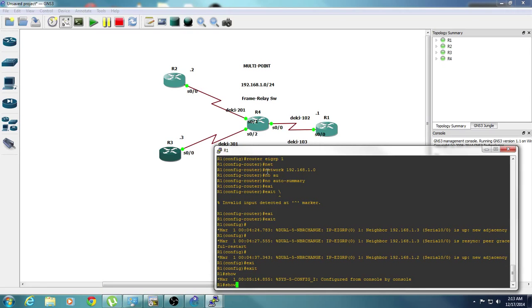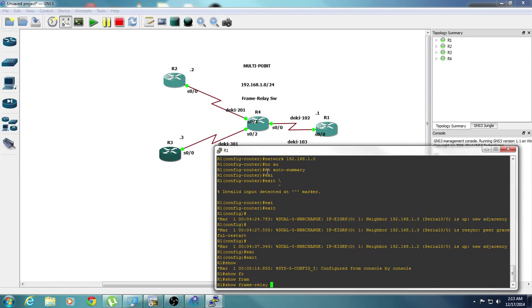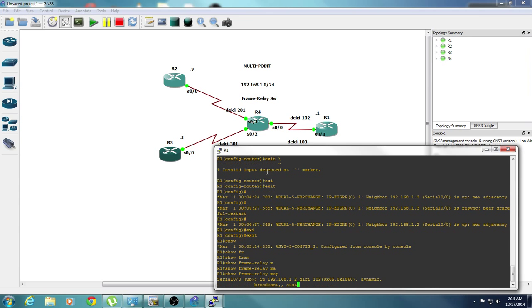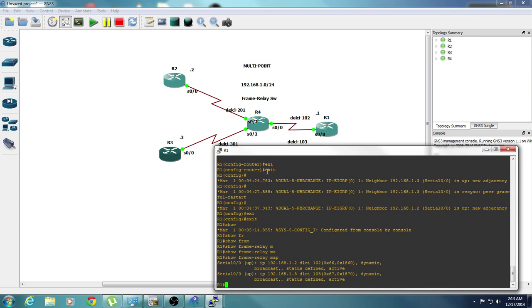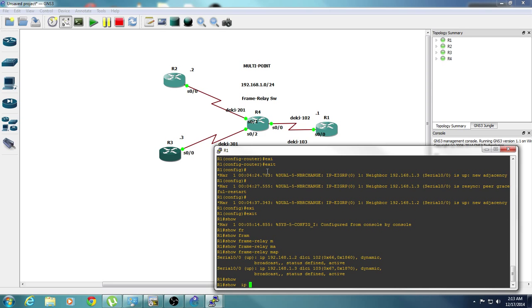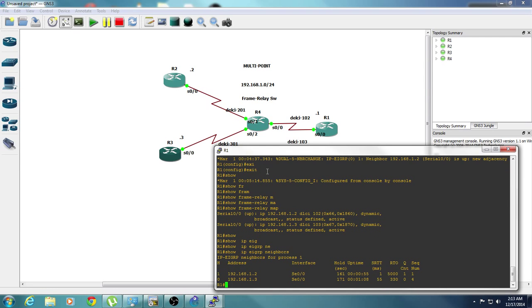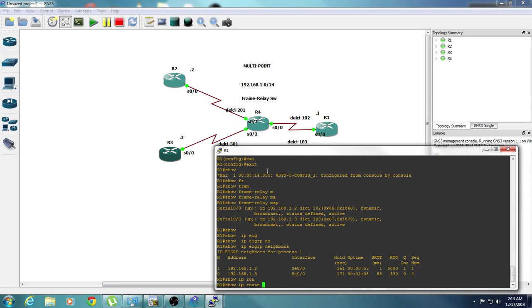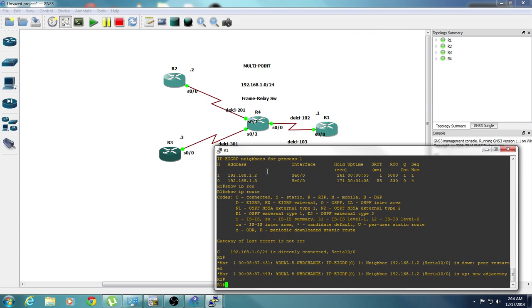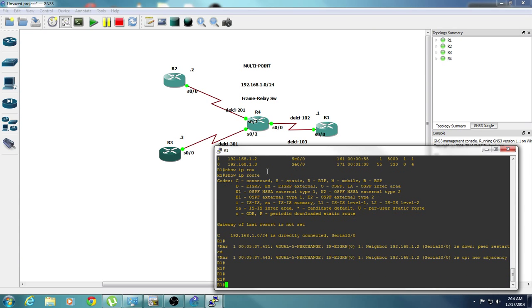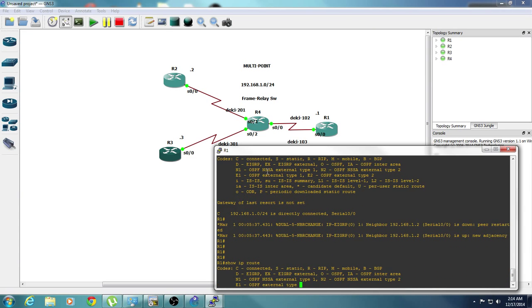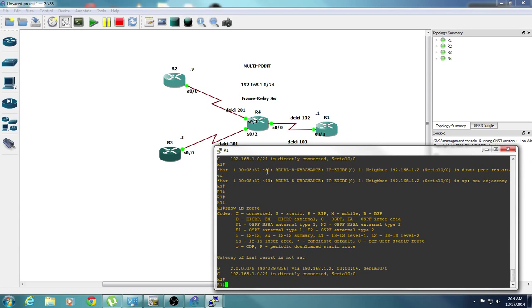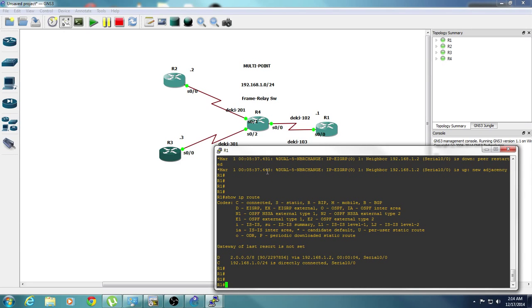Show frame relay map. As you can see, we have map to 102, map to 103. Let's do a show IP EIGRP. And show IP route. So we got a 2 network.